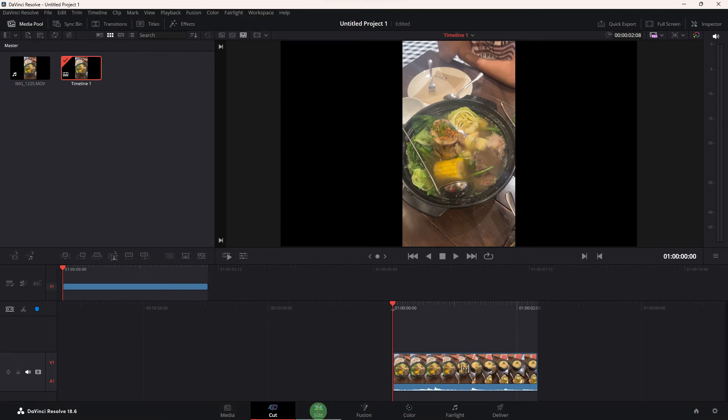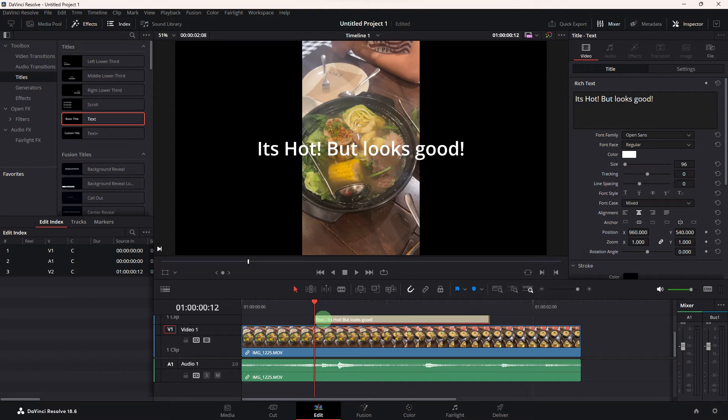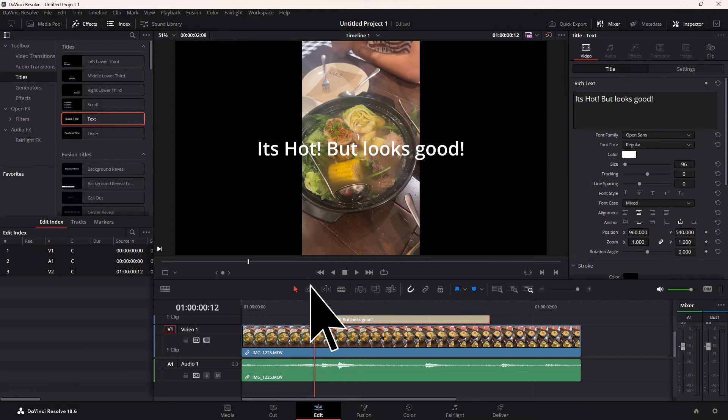So the first step would be, in the edit page, make sure you have your subtitles added to the timeline.